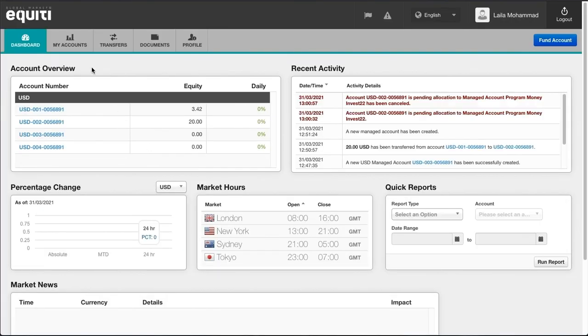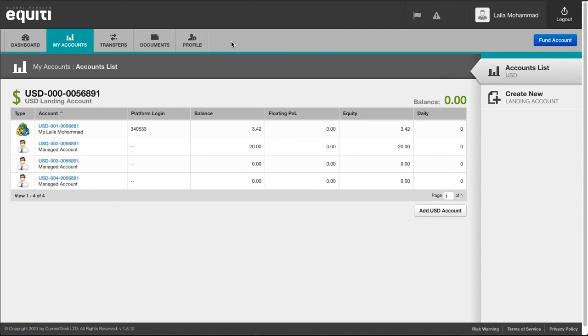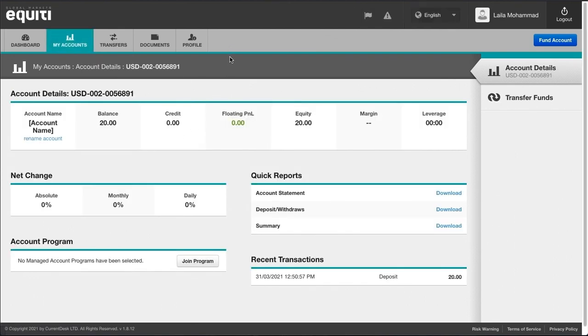Click on My Accounts tab. Then choose your managed account. Click on Join Program.